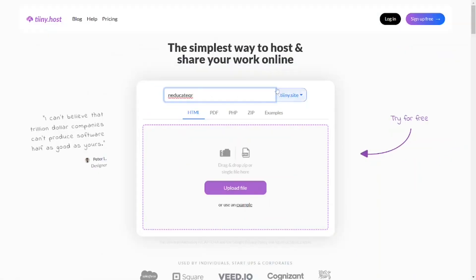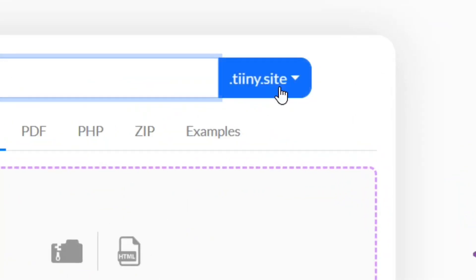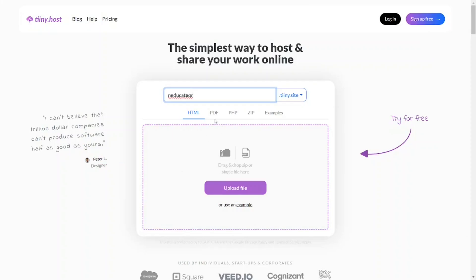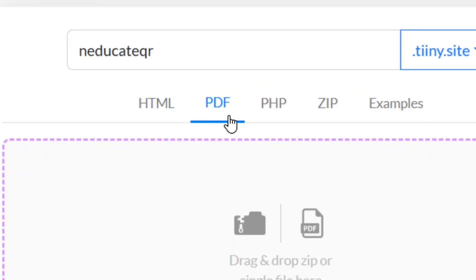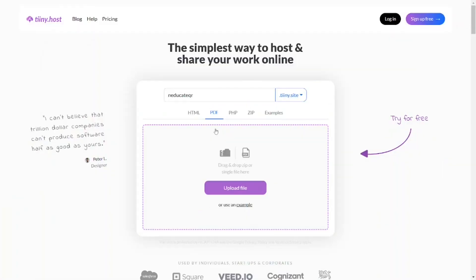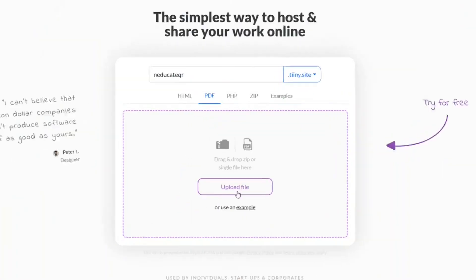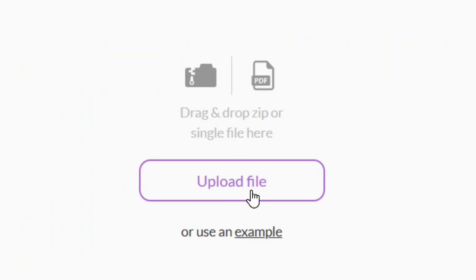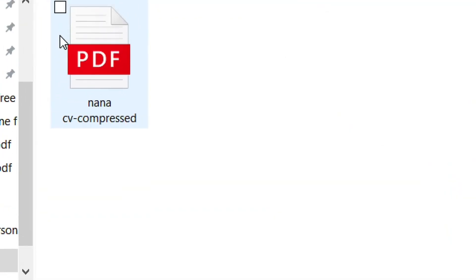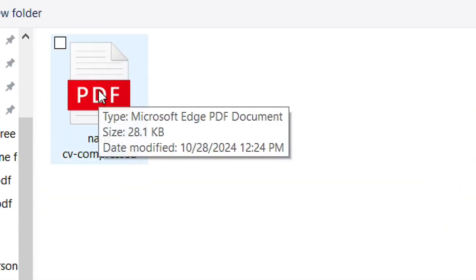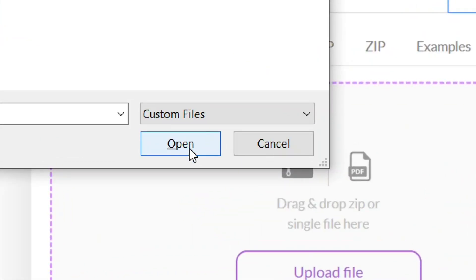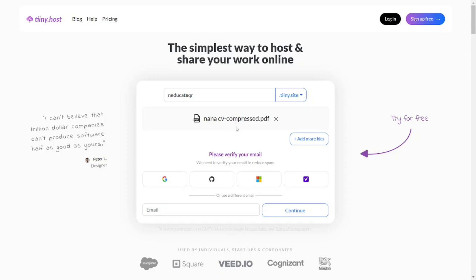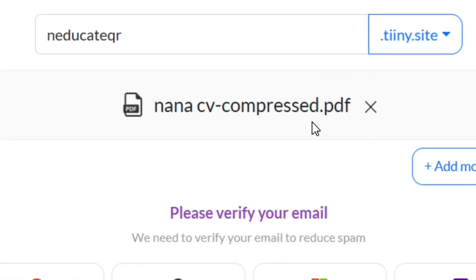This name will be added to the link as a subdomain for totally free. Then come to where we have 'PDF' and click on it. After clicking, come to where we have 'Upload File' and click on it. Select the PDF that you want to create the QR code for and click 'Open'. Your PDF has been added successfully.